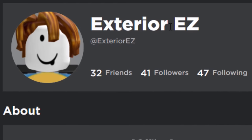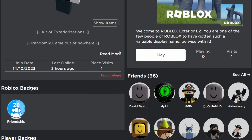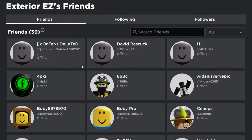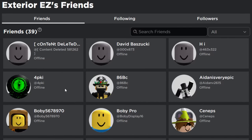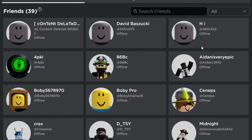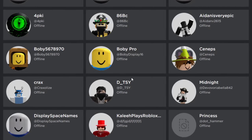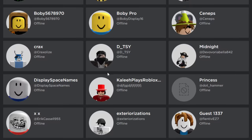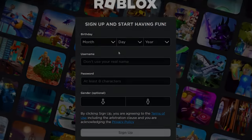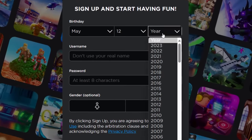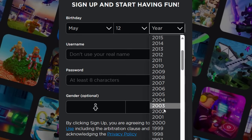This guy ExteriorEasy got it working. I was checking out his friends list and there were loads of people on there who got it too — David Bazooki, a guy called 'Hi,' Bobby Pro. It's definitely possible; at the moment it's just kind of luck-based.